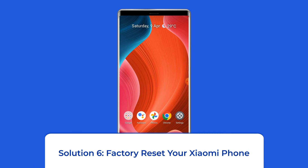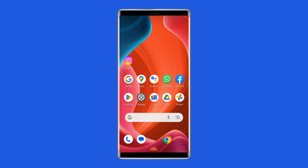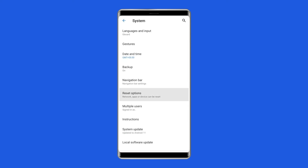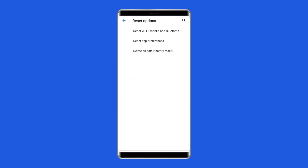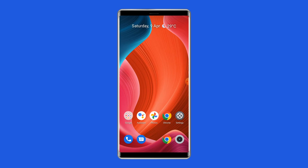Solution 6: factory reset your Xiaomi phone. Resetting your phone to its default settings can also help you fix SIM card no service error. This will wipe out all data on your phone, so ensure to create a backup of your device data before doing this. Open Settings on your Mi phone, go to System, click on Backup and Reset, tap on Delete All Data, and finally click on Erase All Data. After doing this, restart your phone and check for the error.